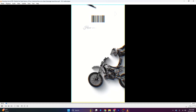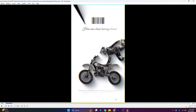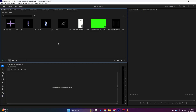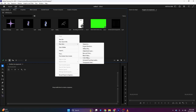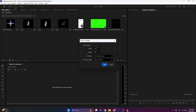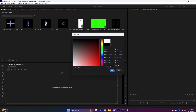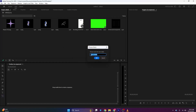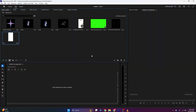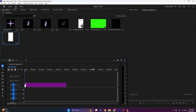The first thing will be our background. I will go to New Item, select Color Matte, and set the 1080 by 1920 resolution, then click OK. I will choose the white color, then rename it to 'BG', and bring it to the timeline.